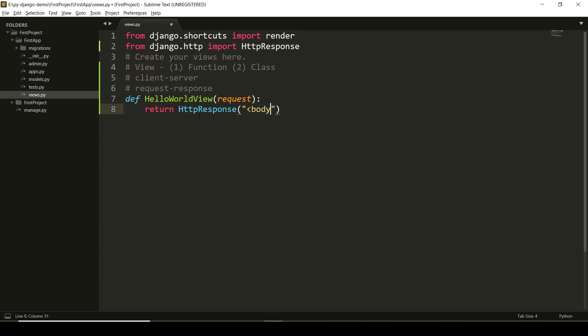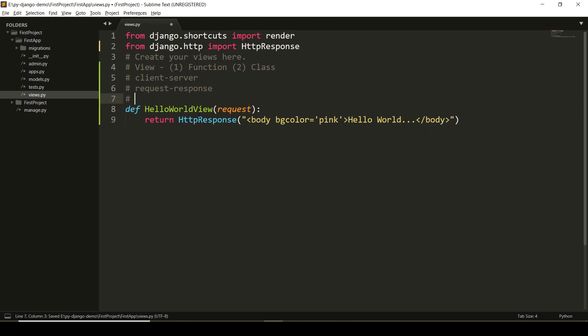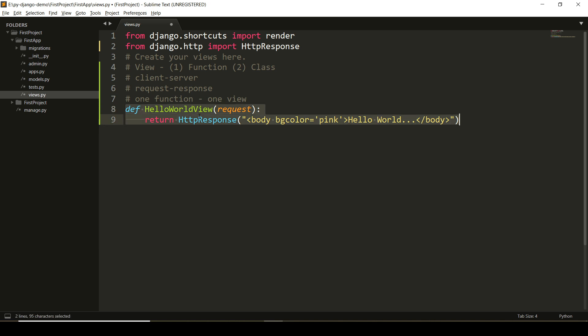We'll see here return HttpResponse and we'll type the content which I want to display to the user. Here I'm just printing a simple message hello world. You can even consider that one function is one view. We have created a view here.